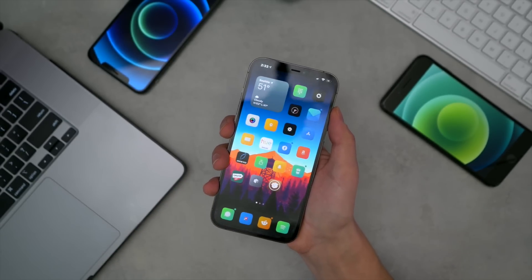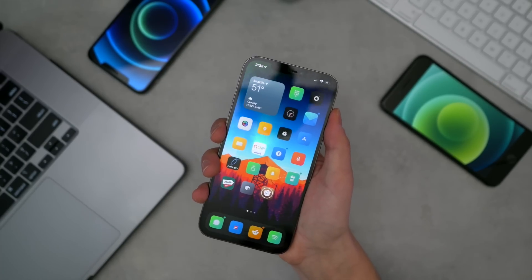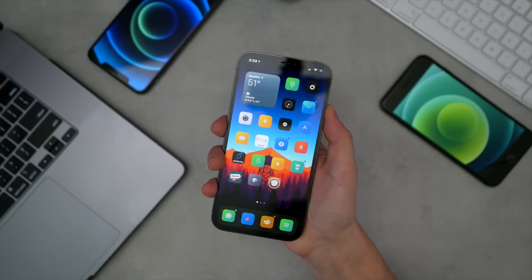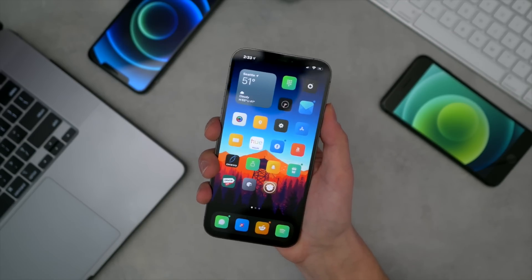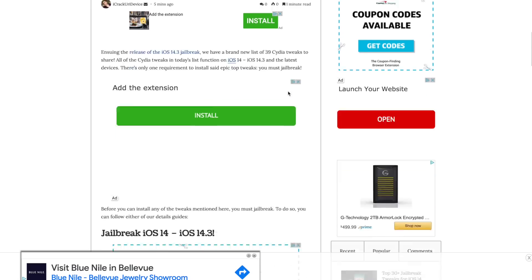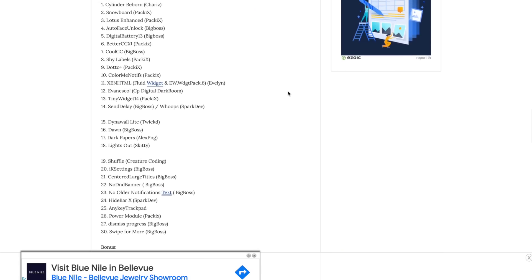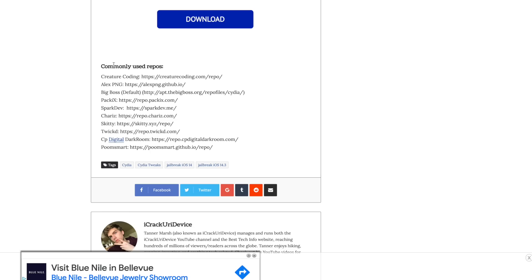If you guys are not yet jailbroken, take a look at our jailbreak tutorial — it is down below in this video's description. In that description, we have all of the tweaks that we're talking about in today's video in a list on our best tech info website. That is the first link in this video's description. You'll find the full tweak list there along with all of the sources needed to install the tweaks.